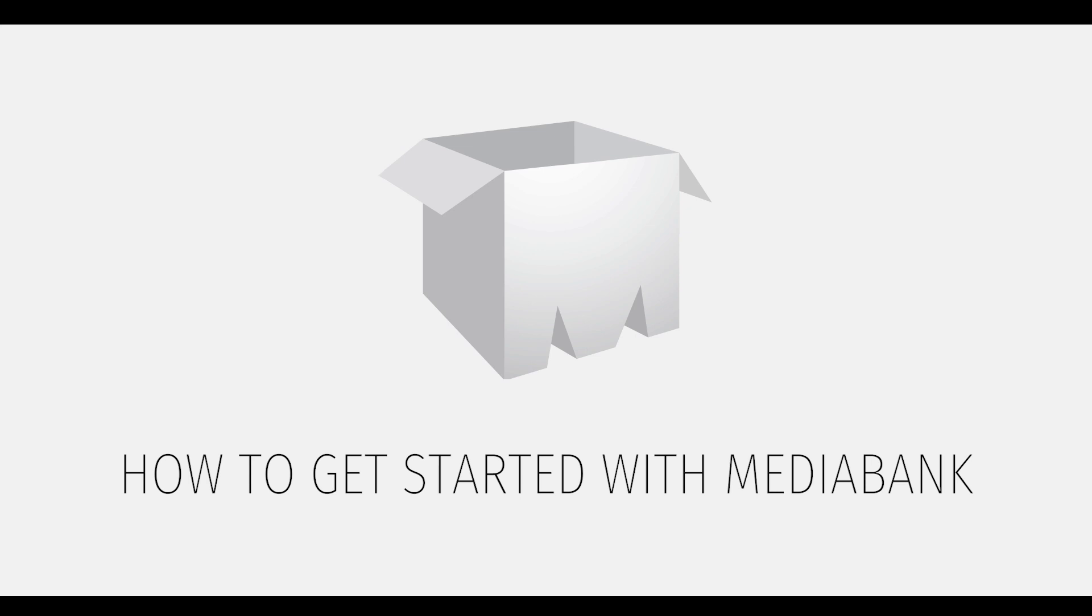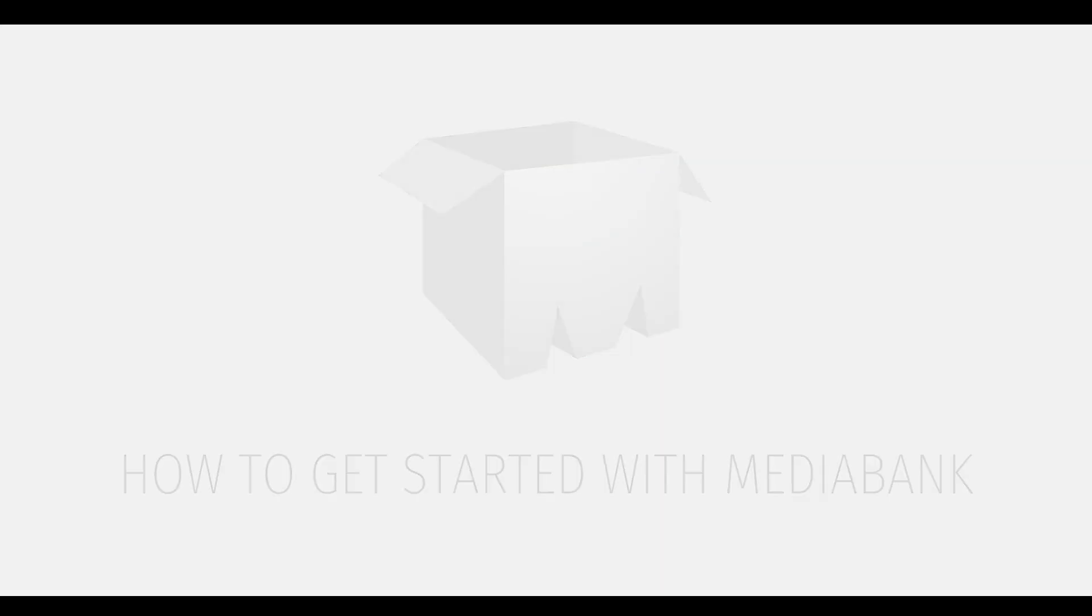In this tutorial, we'll cover how to get started with MediaBank, how to get an account and log in, as well as an overview of the dashboard.